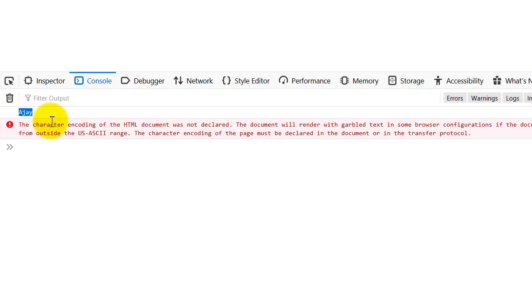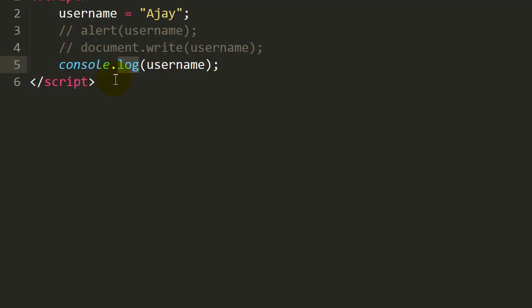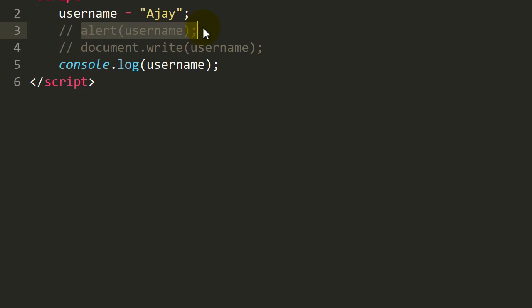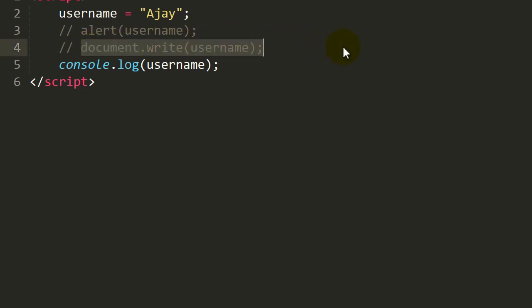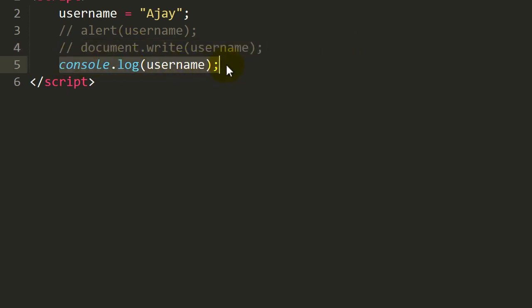So these are the three different approaches to print your values in JavaScript. The first one is alert box message box. Second one using document.write, that is on browser. If you want to print in browser. And third one, that is for console.